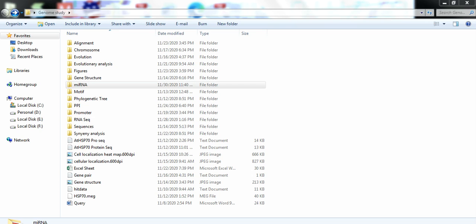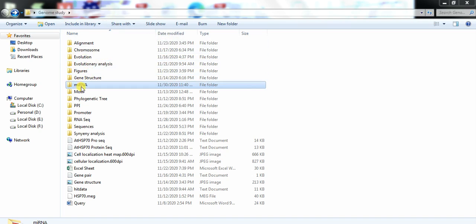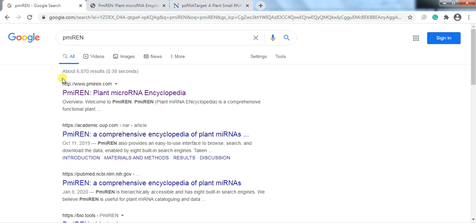First, you need to open the folder where you are keeping your files. Make a subfolder and name it 'microRNA'. Then open Google.